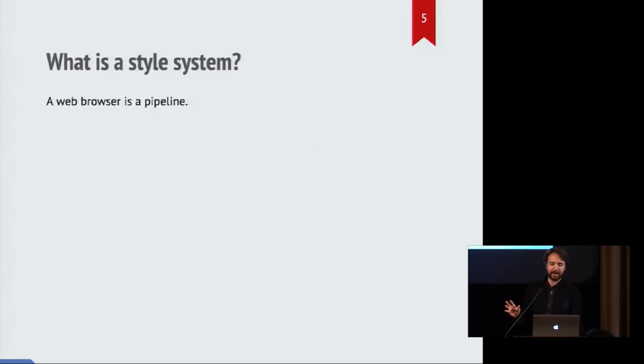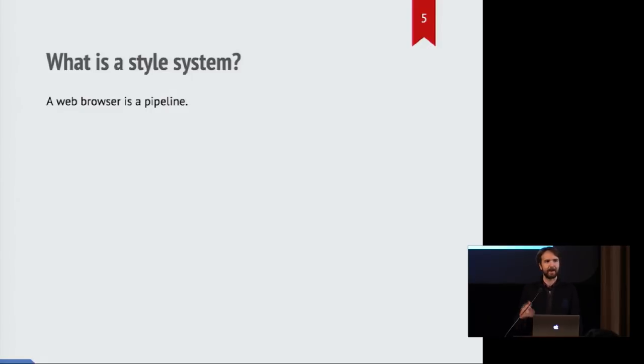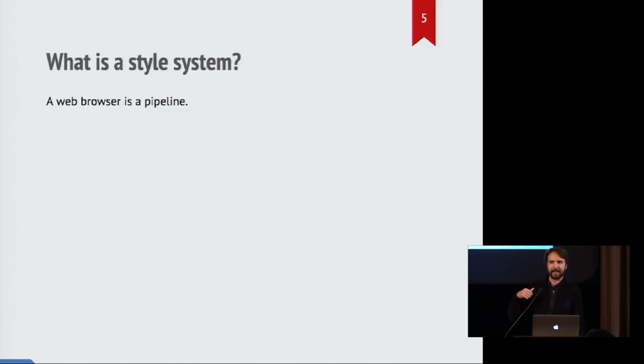So let's talk about what a style system actually is in a web browser. A web browser basically contains a pipeline to get bytes from the network and then turn them into something that shows up in front of you.